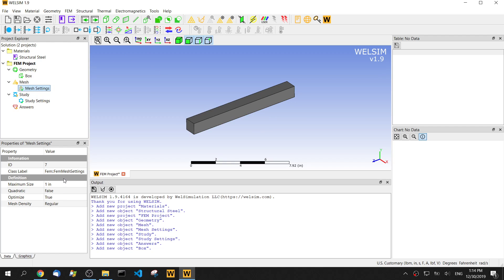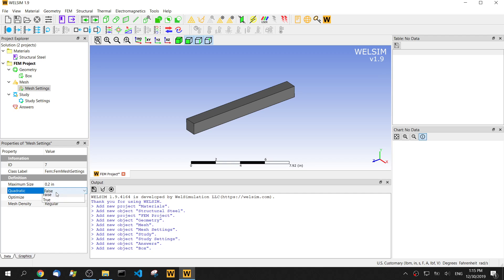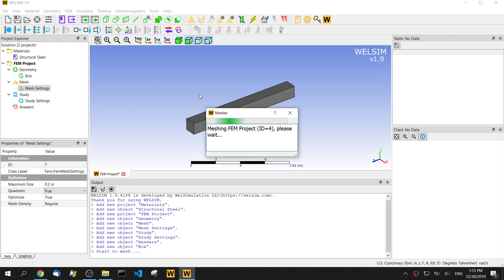In the mesh setting, we set the maximum element size to 0.2 and we use the quadratic analysis mesh.